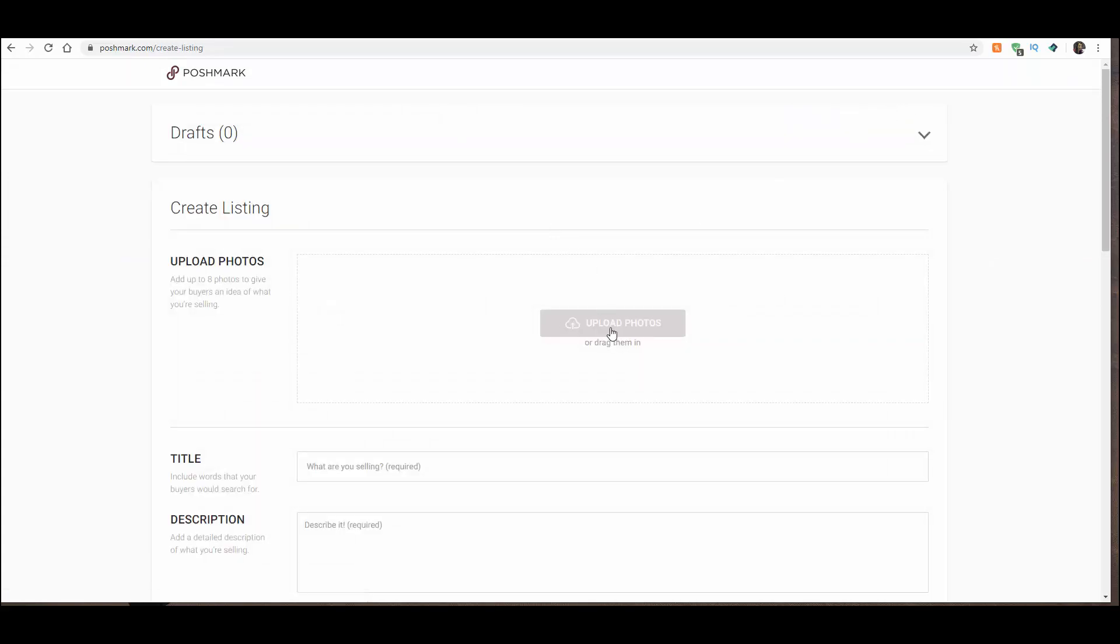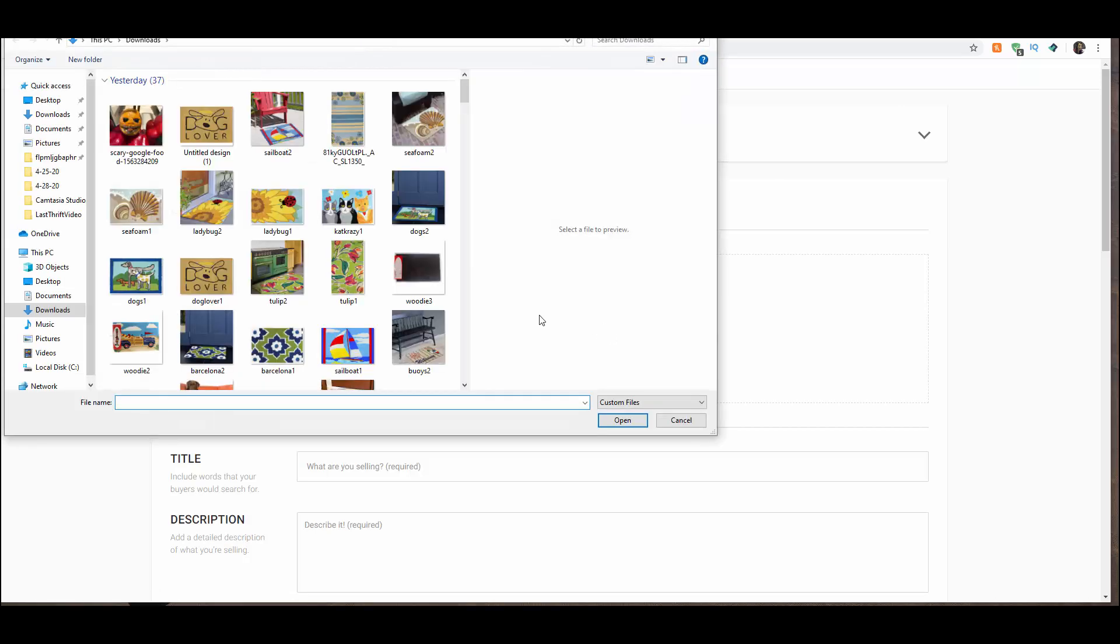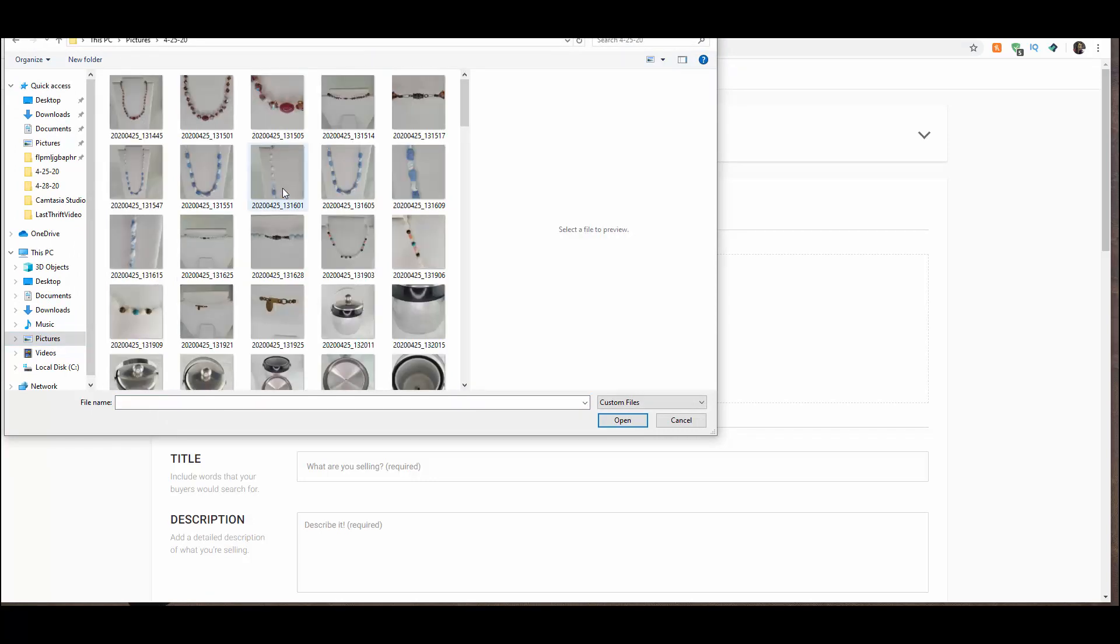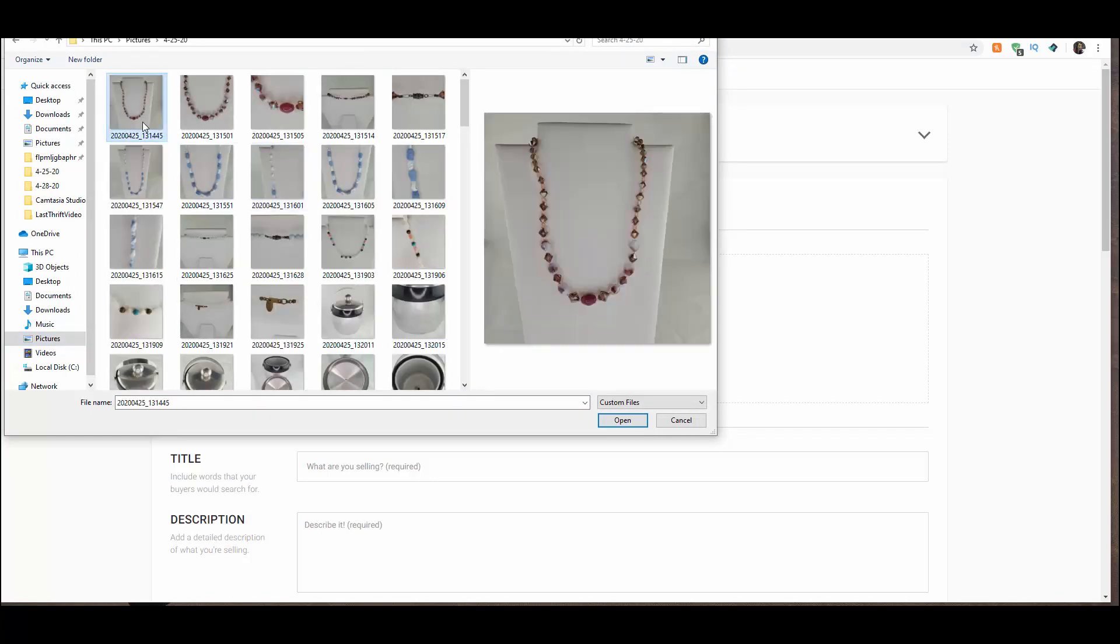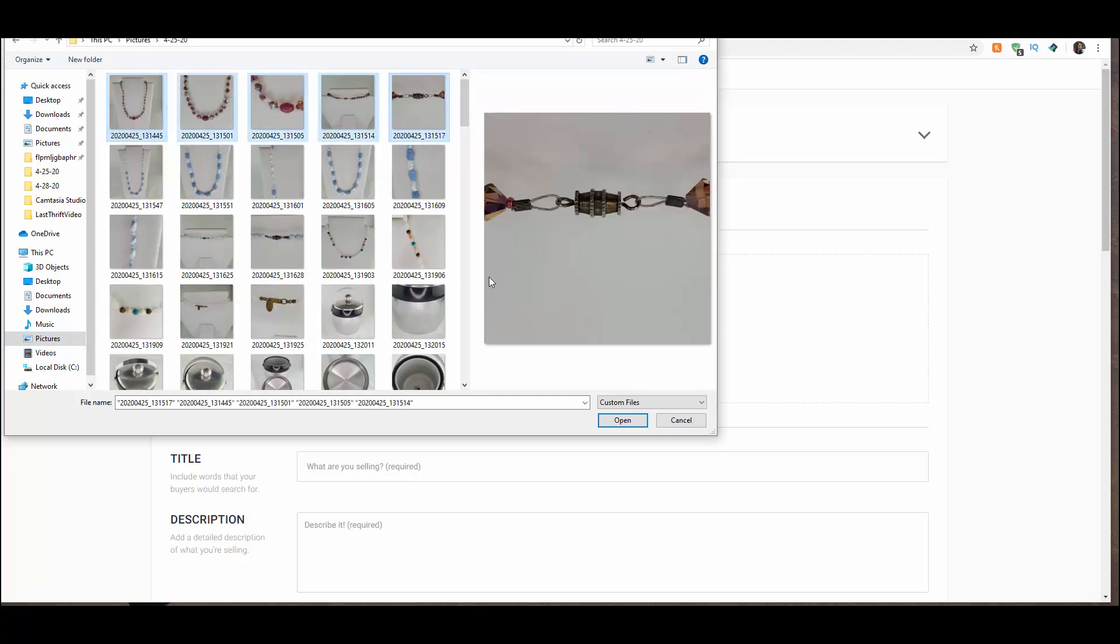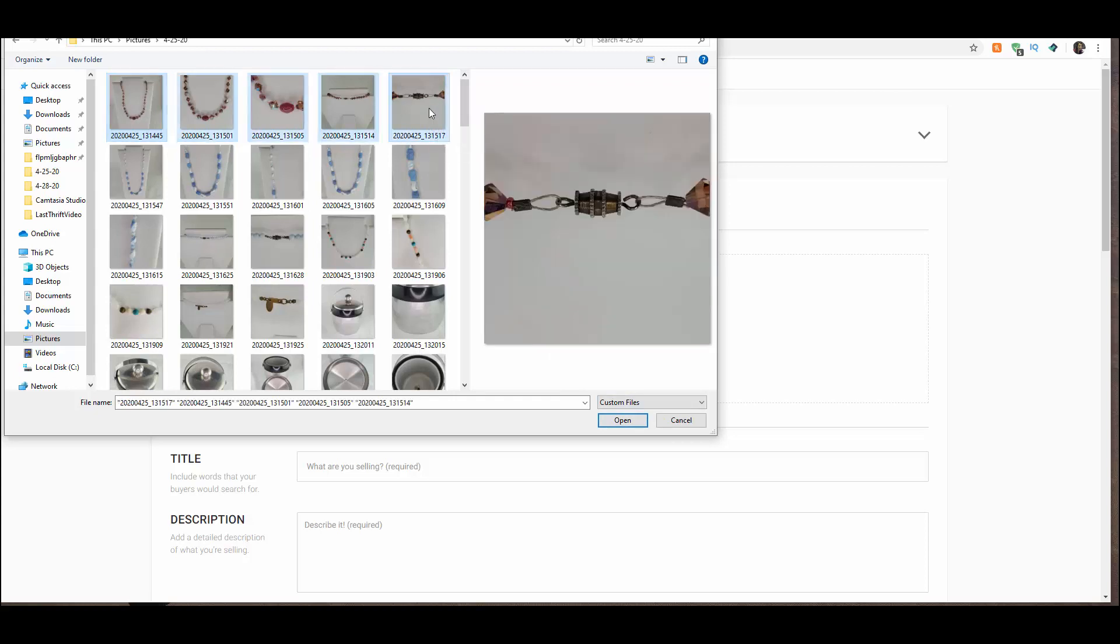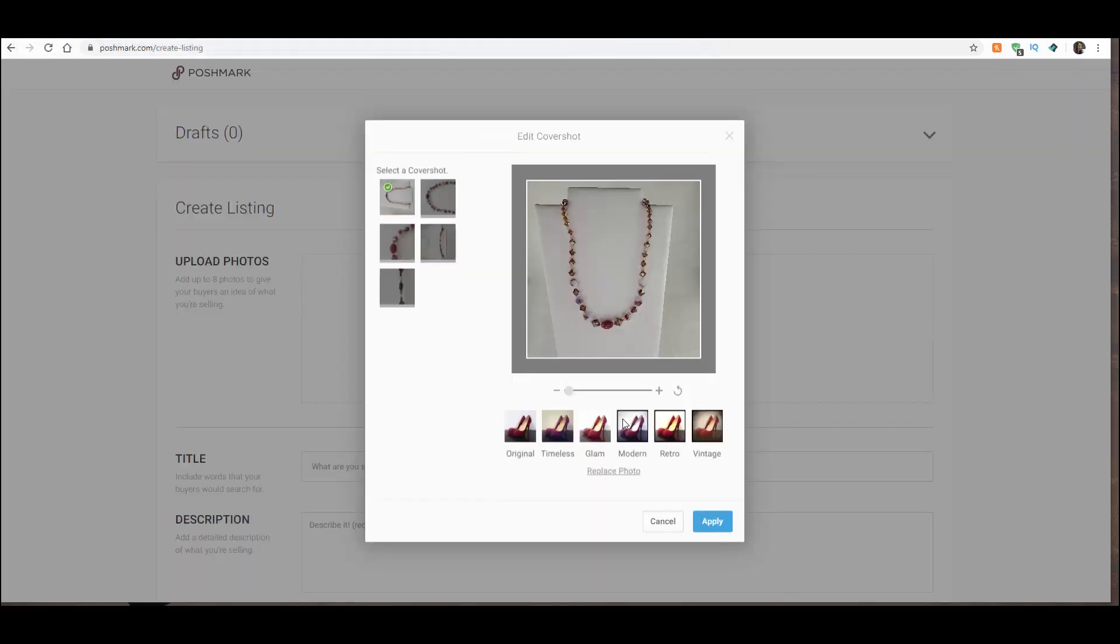It wants you to upload your photos first. So I am going to go find the photos that I want to use. I'm going to list this necklace right here. And you can select the first one, hit Shift, and the last one included, and it will include all of them. Little secret tip there.